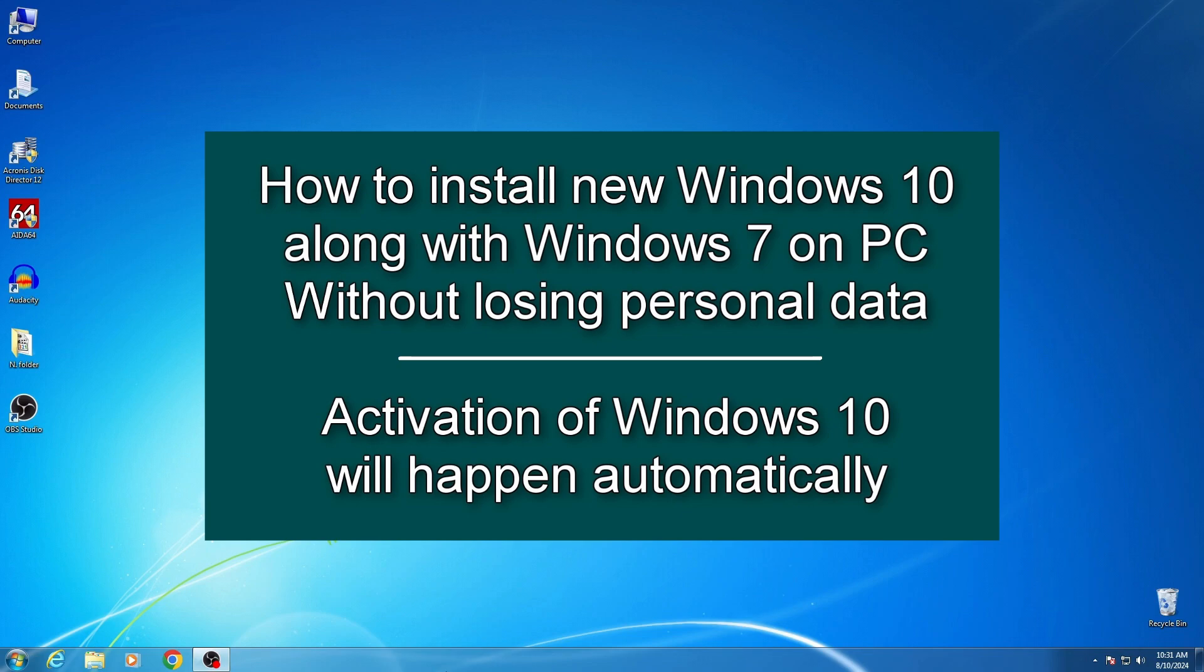Hi guys, my name is Malik and today I will teach you how to install the new Windows 10 on a computer together with Windows 7 without losing your personal data and during installation your new Windows 10 will be activated automatically.